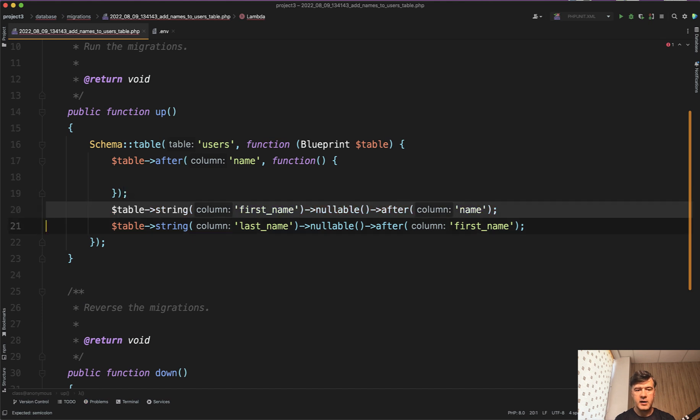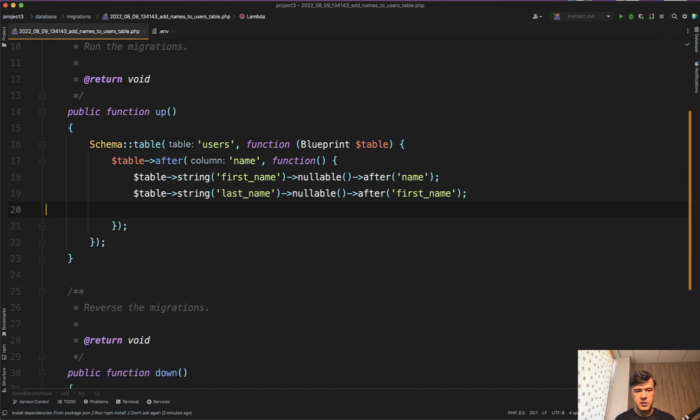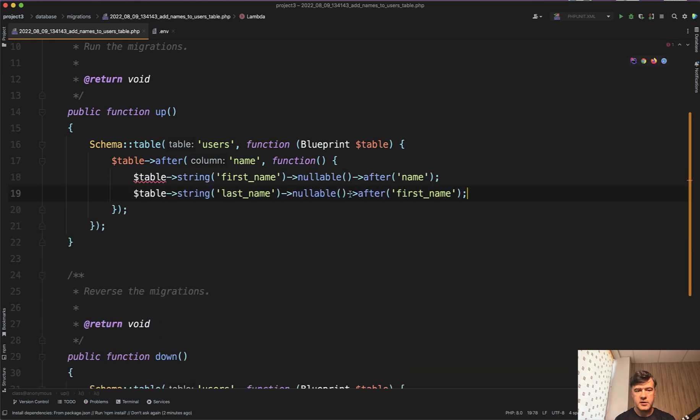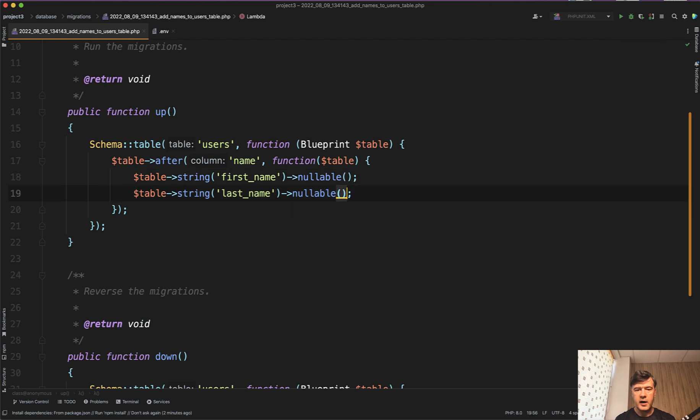you can add as many columns as you want like this and table should be a parameter here and then you don't need to specify after every time.